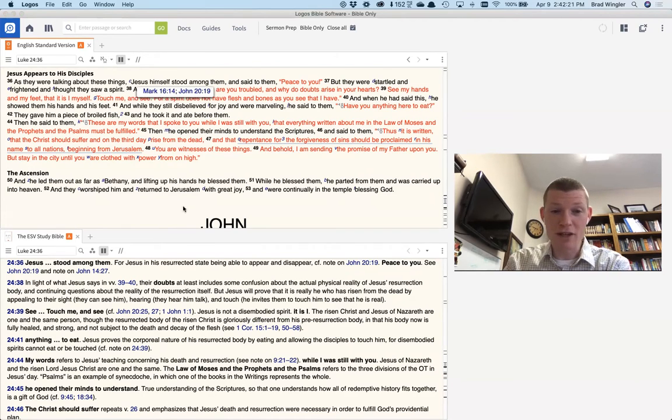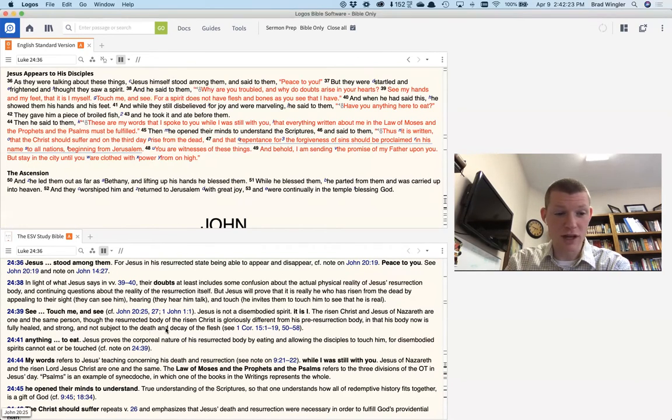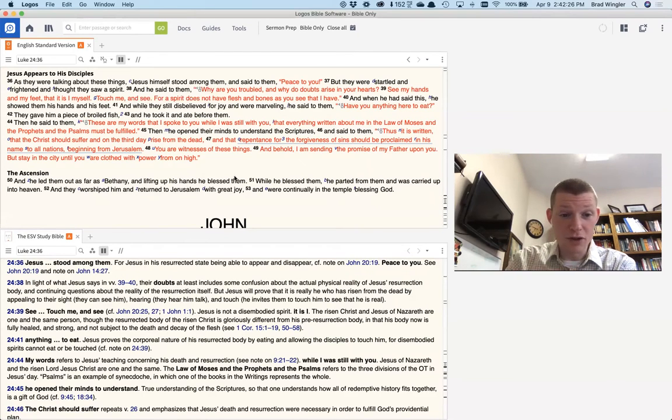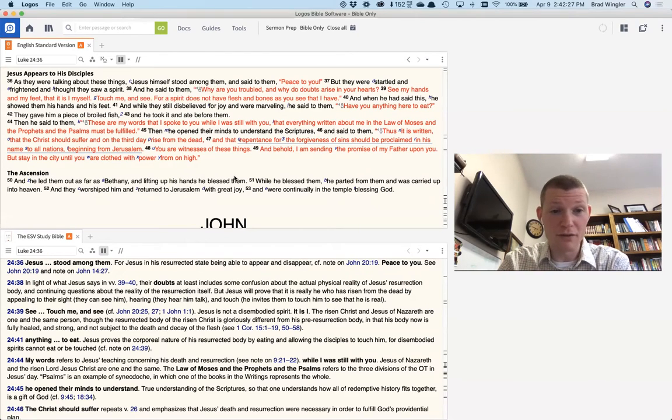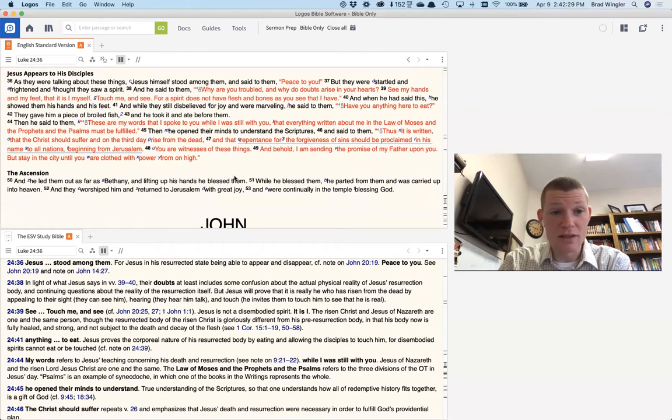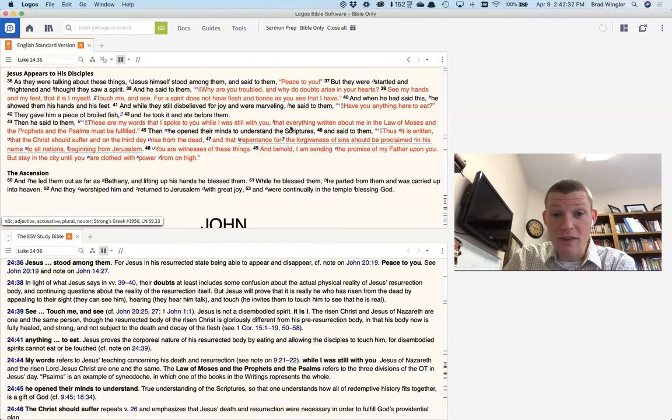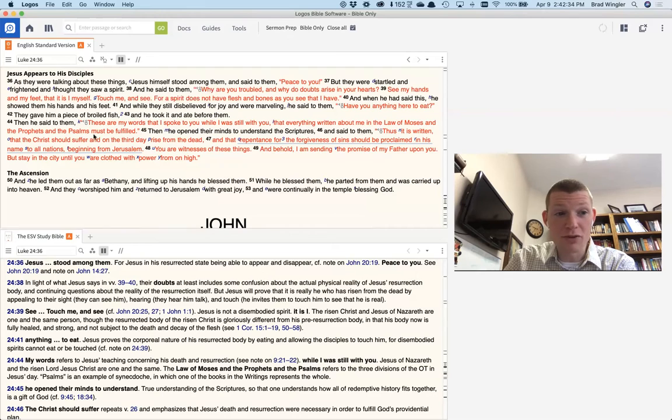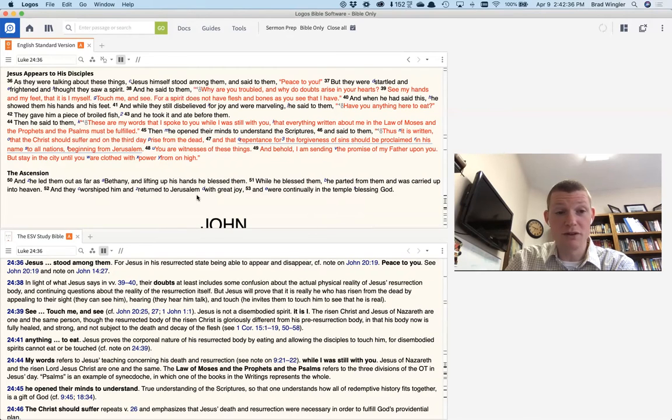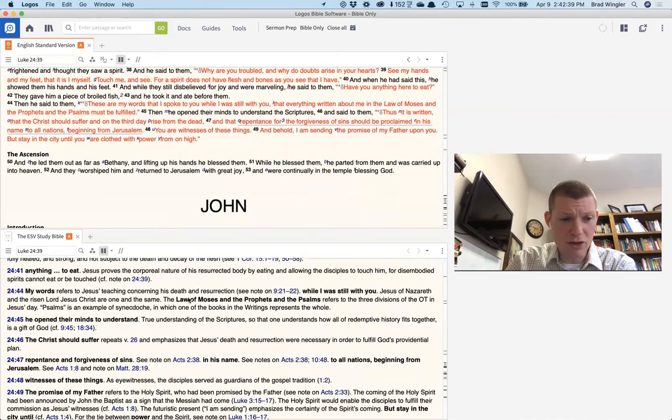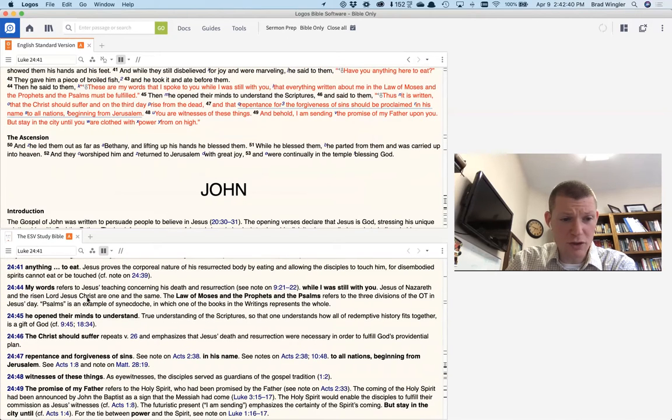And you also have study notes. And so in your study notes, you can look down and you can see things like in verse 45 or verse 44, he says, these are my words I spoke to you while I was still with you, that everything written about me in the law of Moses and the prophets and the Psalms must be fulfilled. Okay, what does all that mean? So I can go down here and look at my study notes.